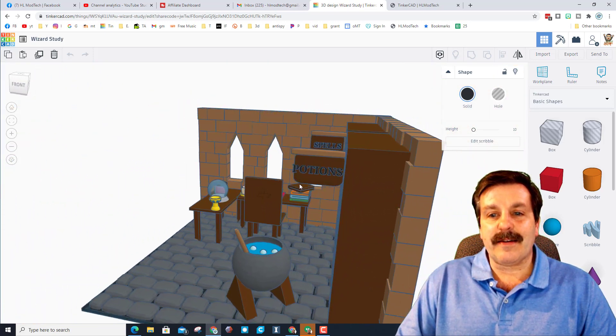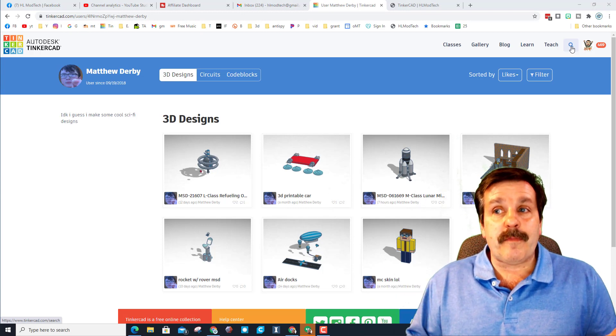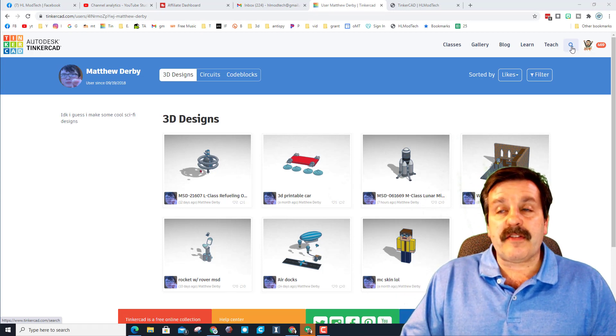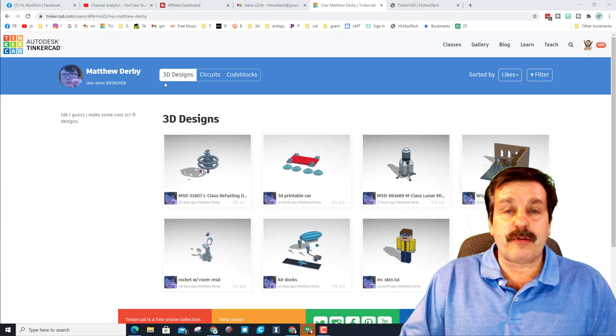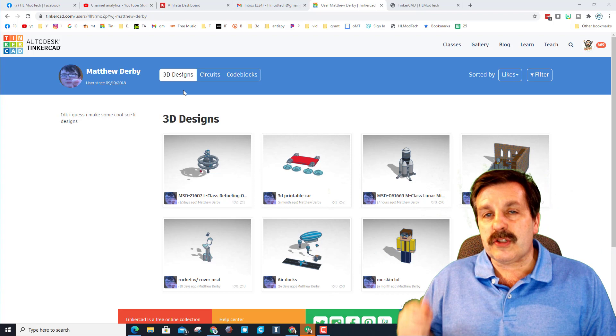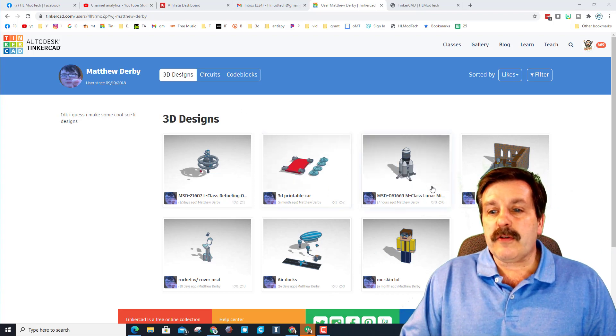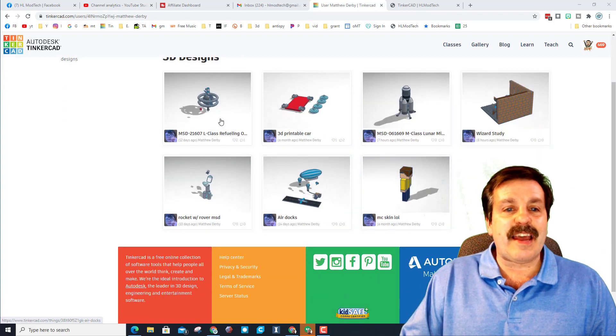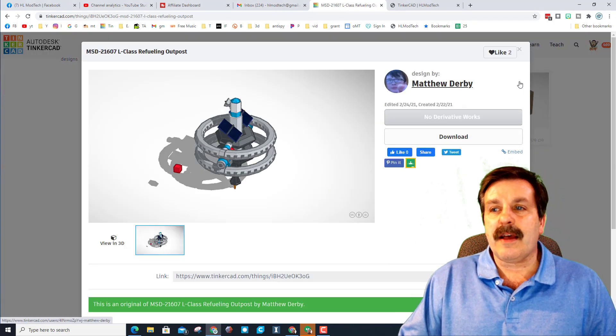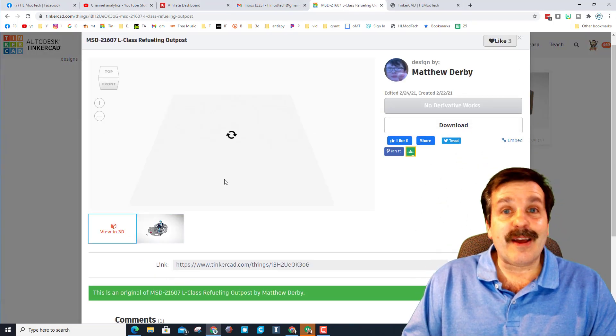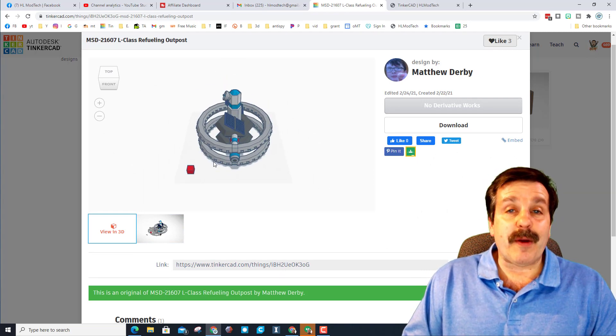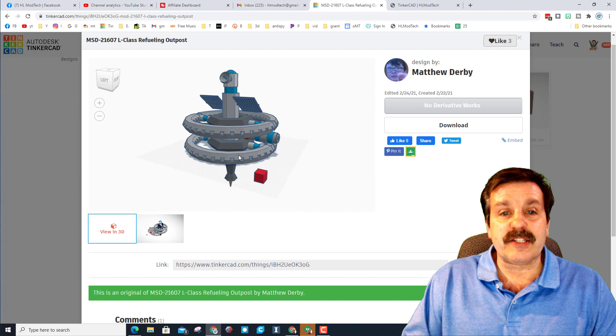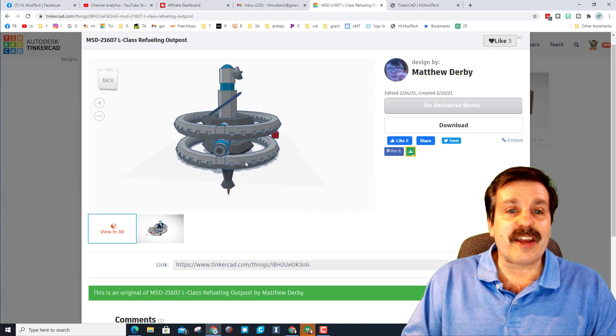Alrighty friends, so once again you can find all of Matthew's designs by clicking on this search button, switching to people, and typing Matthew Derby. I will also have a link in the description so you can find this profile as well. You can see he's got a lot of amazing designs. And if you ever enter one of his designs, friends, make sure you take time to hit that like button. Also make sure you hit that view in 3D. If you're patient, it is just like the project was shared with you. You can zoom in, check it all out, find out the details to see just how these amazing things were created.